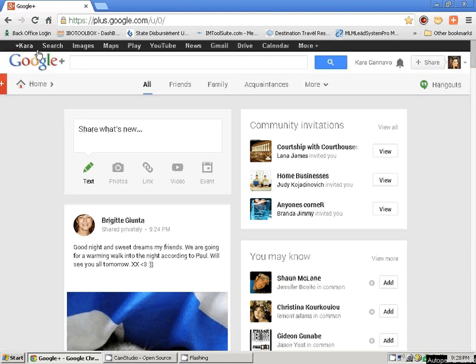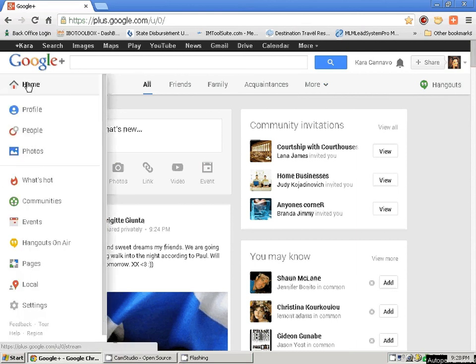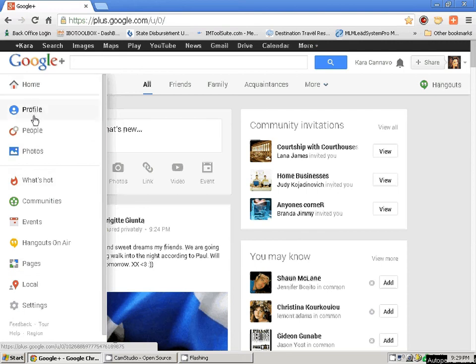I'll show you where I want to go: find people, profile, photos, what's hot, and so on. I'm going to go to my profile. This is where you will be putting all of your information in so that Google can see. When you go to your profile, it's going to show — this is the equivalent of being on your own profile on Facebook.